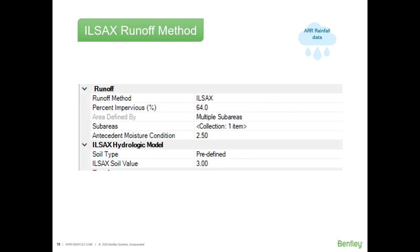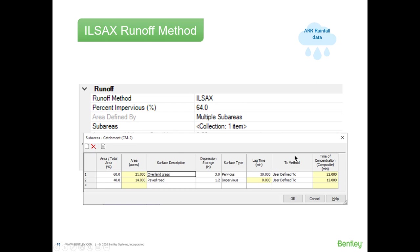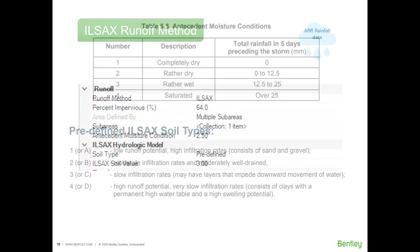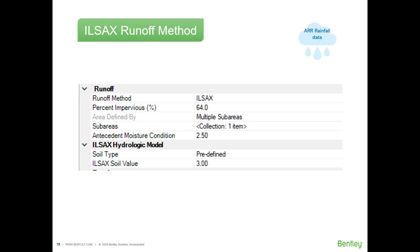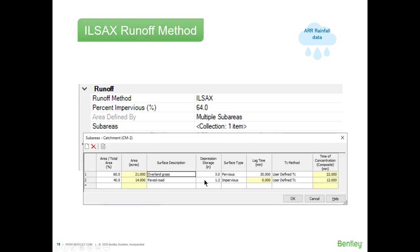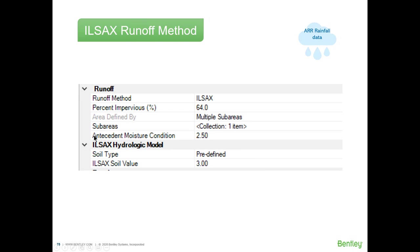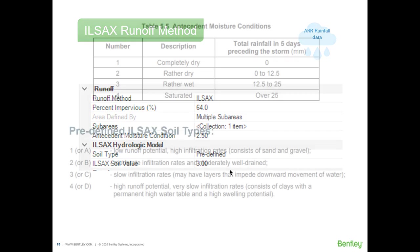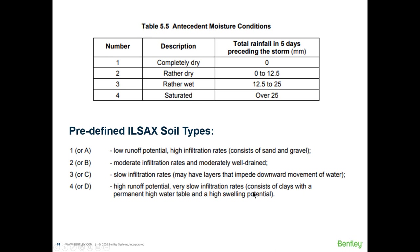Another runoff method is the ILSAX method, which is widely used in Australia for stormwater design and analysis. To use this method you need the Australian Rainfall and Runoff design rainfall data, as well as catchment data such as percent imperviousness, soil cover, depression storage, and time of concentration. You also need to enter the antecedent moisture condition and the ILSAX soil value, which can be looked up in a provided table, and with that you can generate the runoff hydrograph.